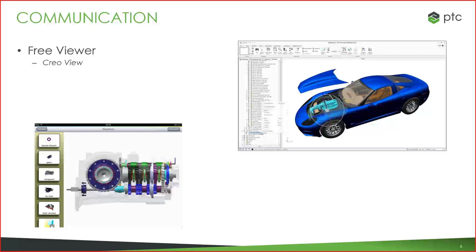Another very useful application we provide is Creo View — our free-to-use application that your suppliers, manufacturers, or really anyone outside of the organization can use for viewing parts, assemblies, drawings, and more. It's a very useful tool for collaboration, things like design reviews, and in general, better downstream communication.